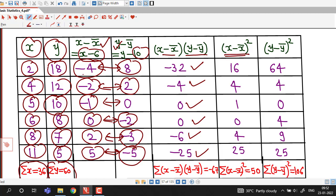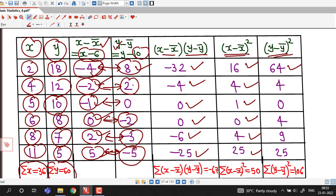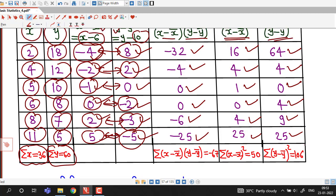Then we square all the (x minus x-bar) values: minus 4 squared is 16; minus 2 squared is 4; minus 1 squared is 1; 0 squared is 0; 2 squared is 4; 5 squared is 25. And we square all the (y minus y-bar) values: 8 squared is 64; 2 squared is 4; 0 squared is 0; minus 2 squared is 4; minus 3 squared is 9; minus 5 squared is 25. Summing all the product values: minus 32, minus 4, and the rest gives a summation of minus 67. The sum of (x minus x-bar) squared is 50, and the sum of (y minus y-bar) squared is 106.